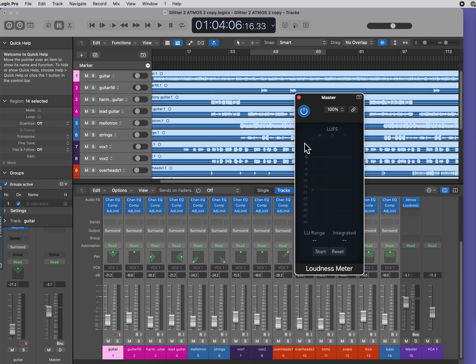They, along with Amazon, Tidal, and other providers, all actually require -18 LUFS, which is the Dolby standard for music.